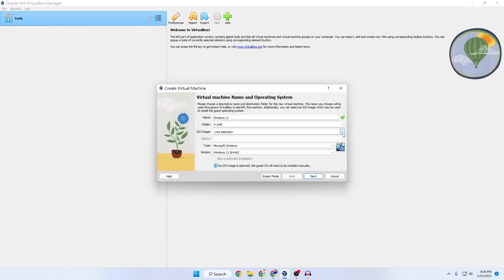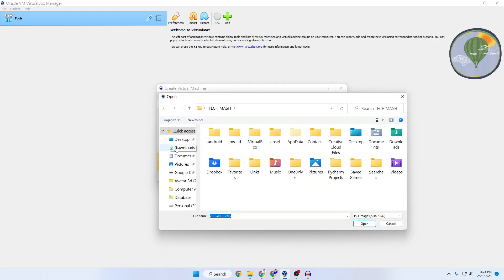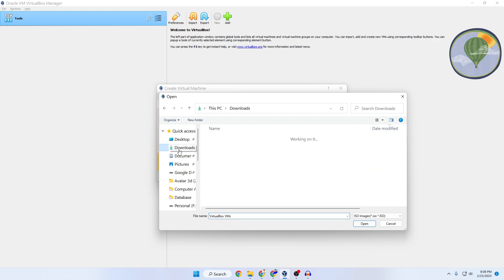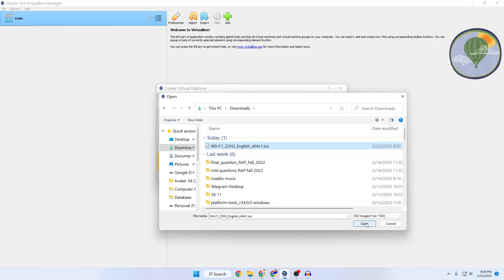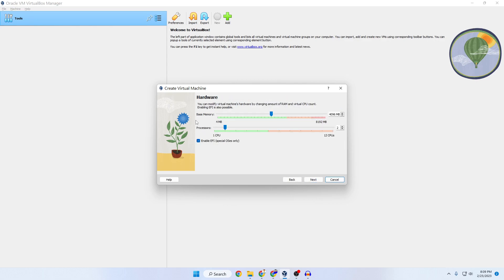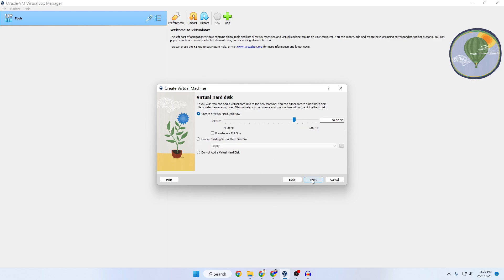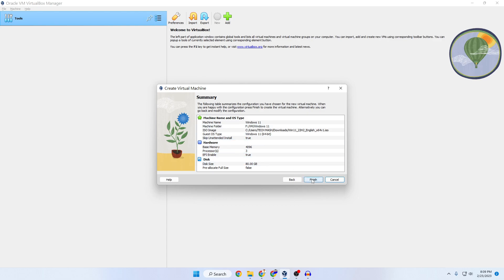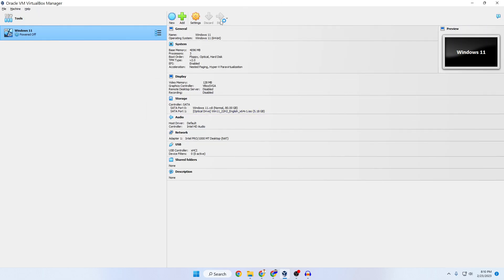Click on ISO Image, then click Others and navigate to your downloaded Windows 11 ISO file and click Open. Check 'Skip Unattended Installation' and click Next. For memory, select at least 4 GB; for processor, select at least 2 cores; also enable EFI, then click Next. For the virtual hard disk, give it at least 64 GB — the more the better — then click Next and review the summary, then click Finish.